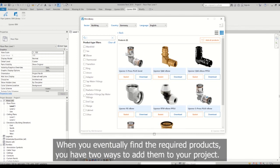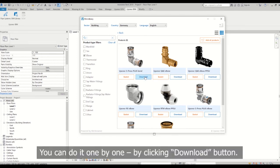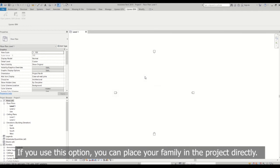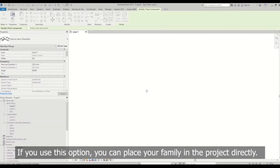When you eventually find the required products, you have two ways to add them to your project. You can do it one by one by clicking download button. If you use this option, you can place your family in the project directly.